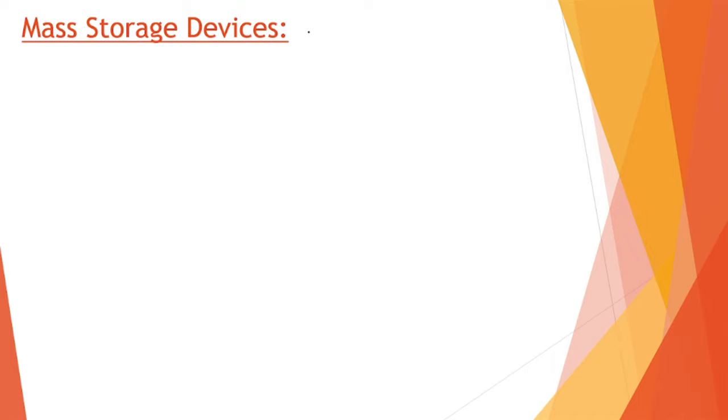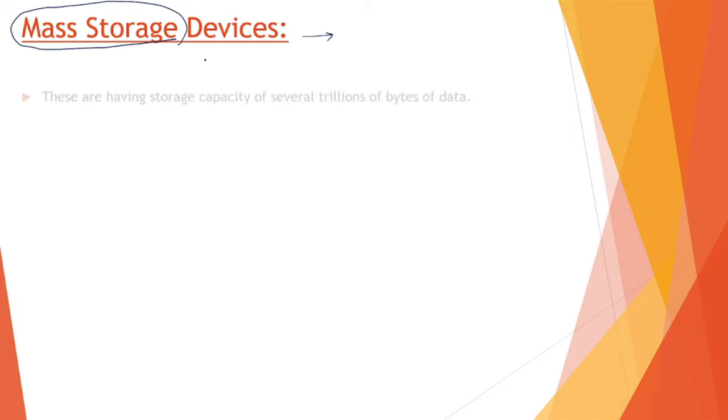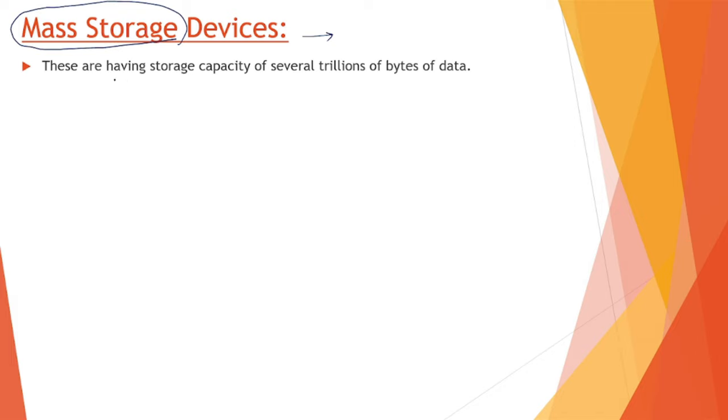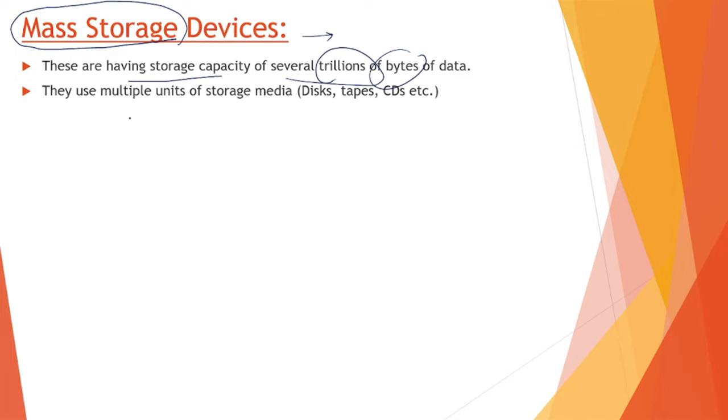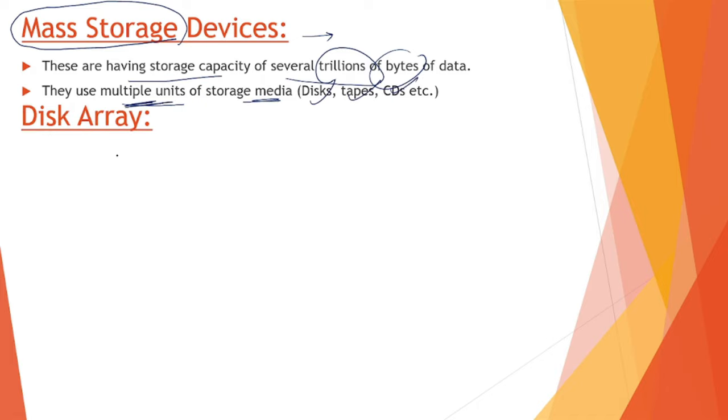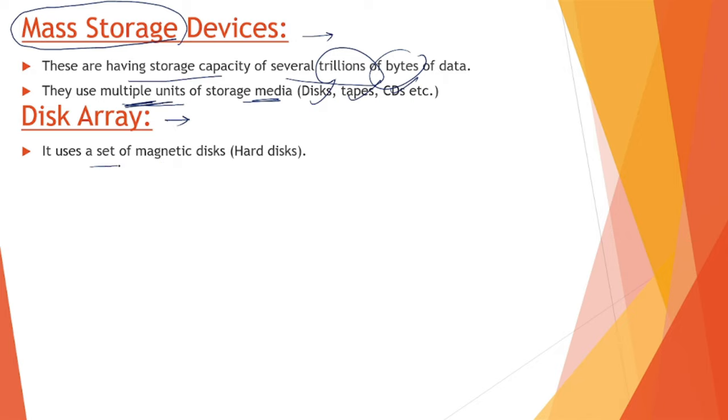If we have to use multiple storage devices in a single unit, that's when the concept of mass storage devices comes in. These have storage capacity of several trillion bytes. They use multiple units of storage devices like disks, tapes, or CDs. A few of them are disk arrays.